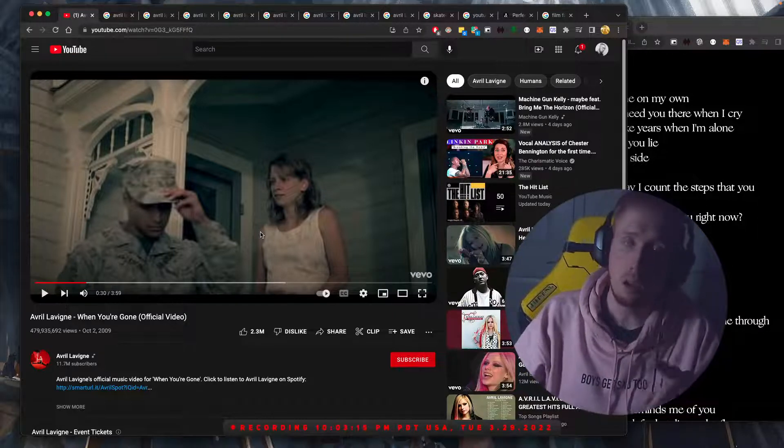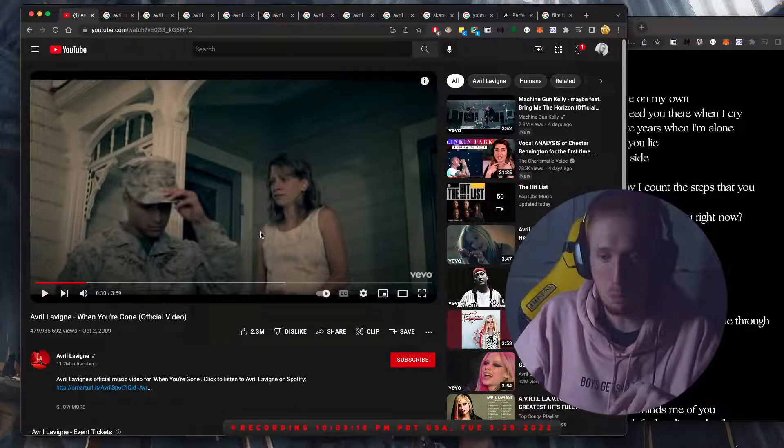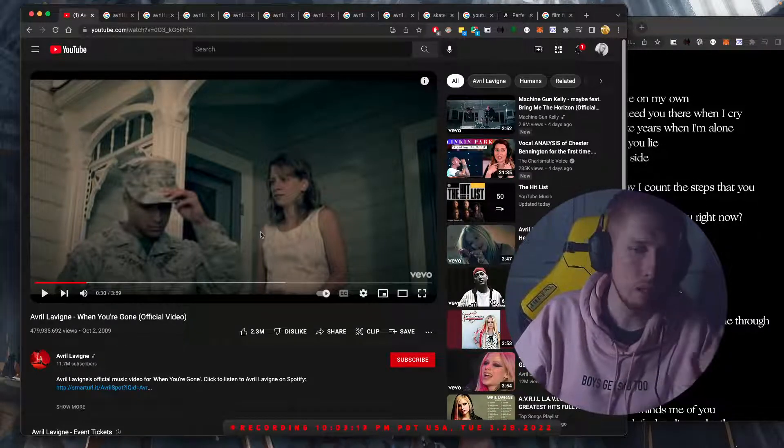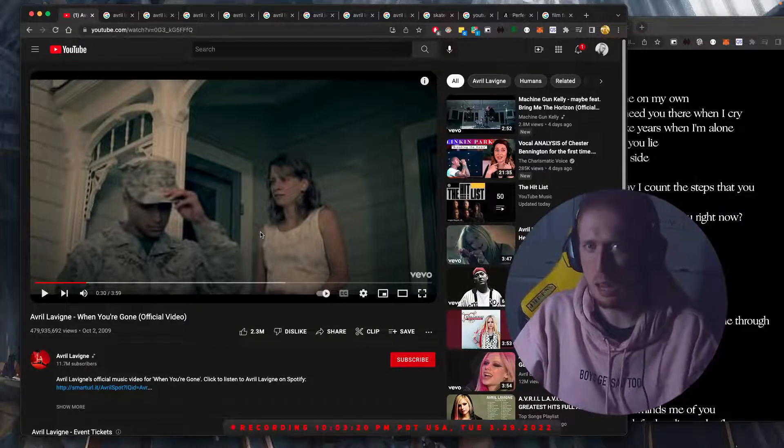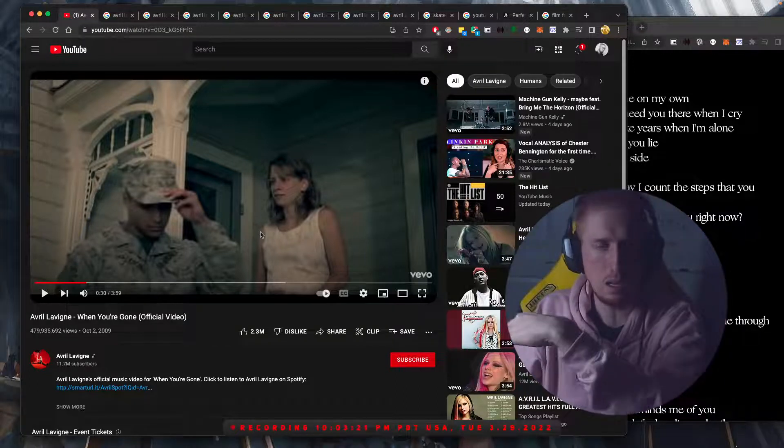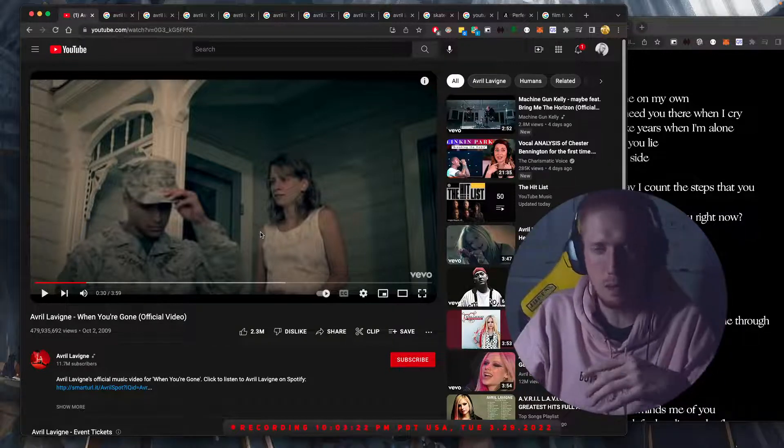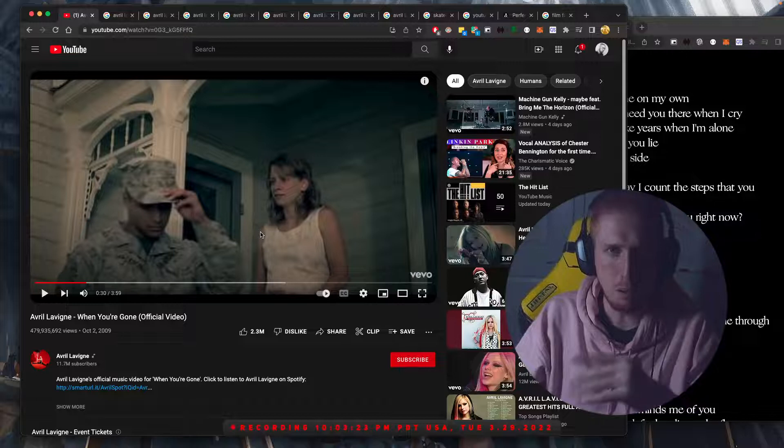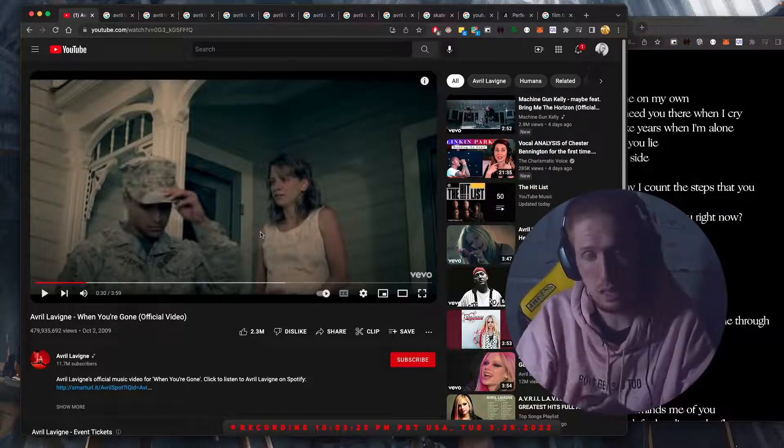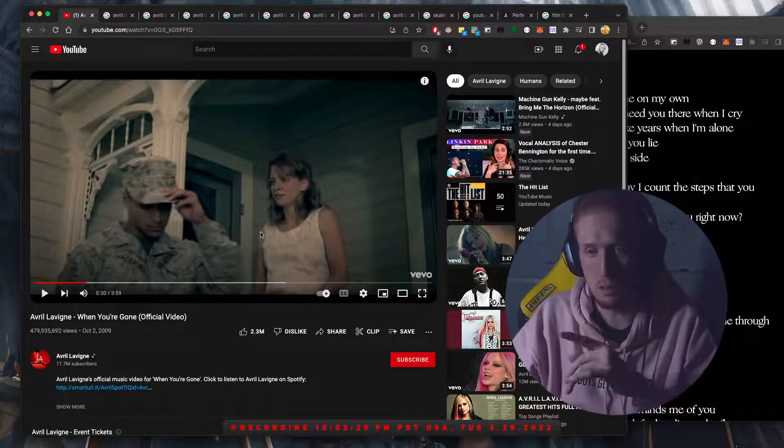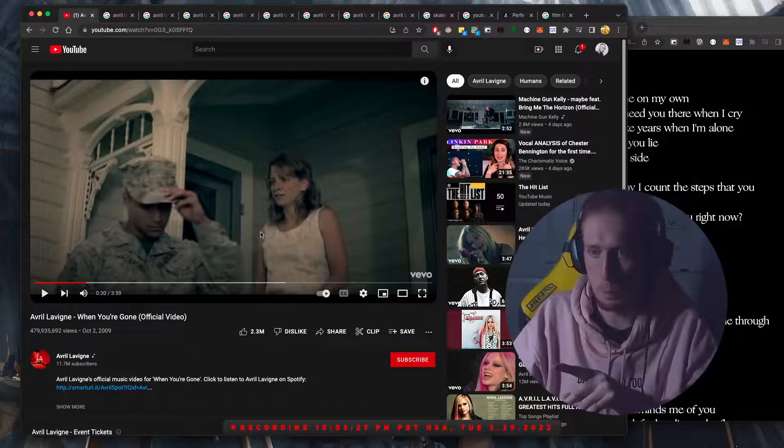Although I do want to keep in mind that it is now 2022, and there are plenty of views that had happened from that point until now. But still, nevertheless, impressive. Well, let's keep going.